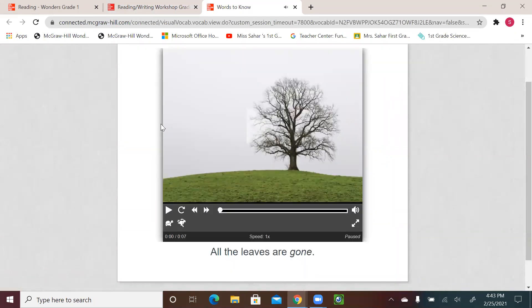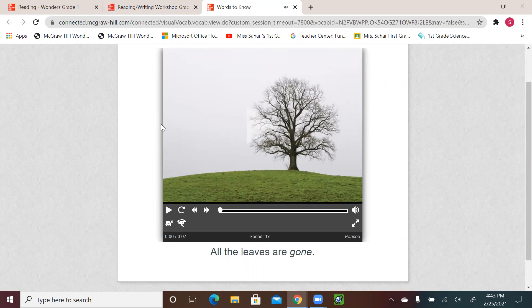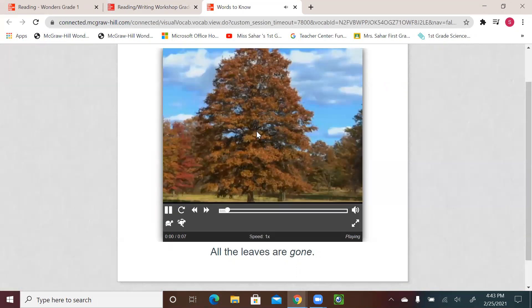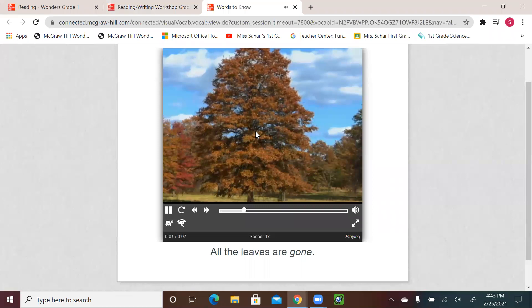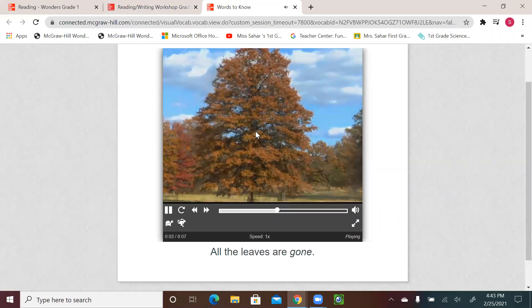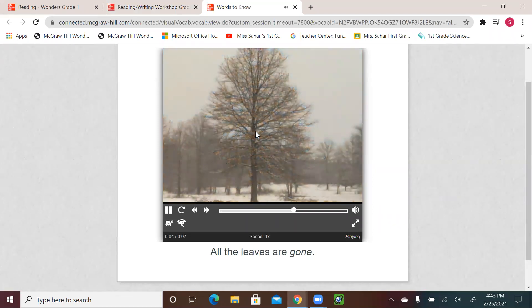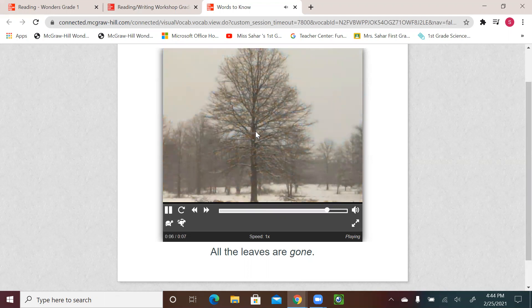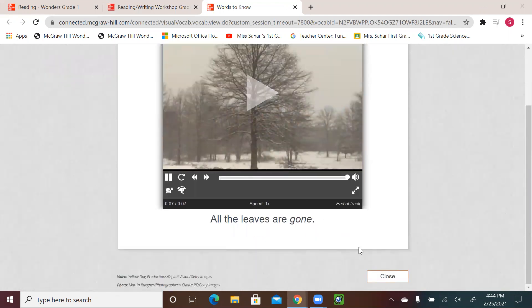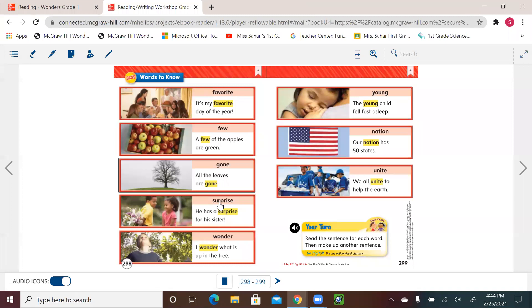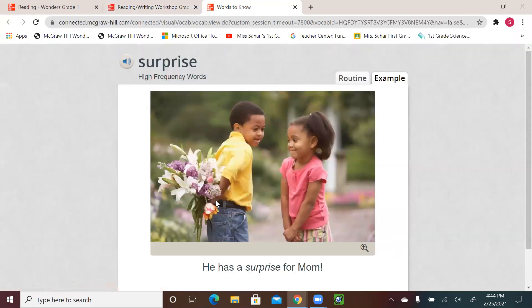Gone. All the leaves are gone. Gone, gone. This is the word gone. Say it with me. Gone. All right. You see the weather. All the leaves are gone.